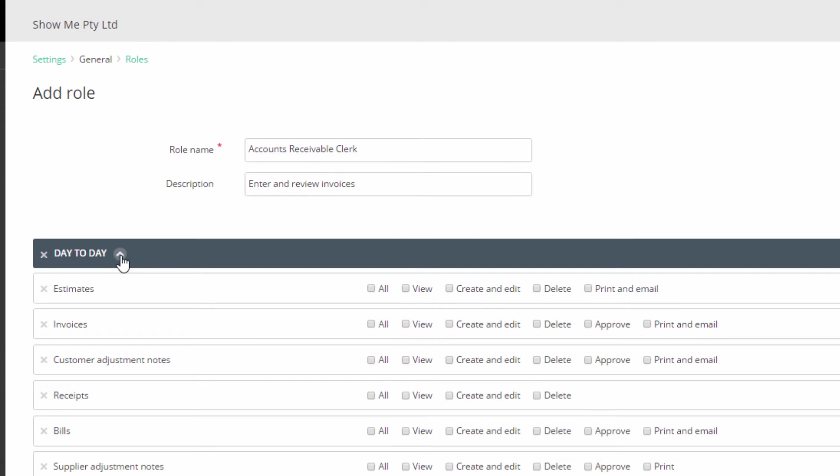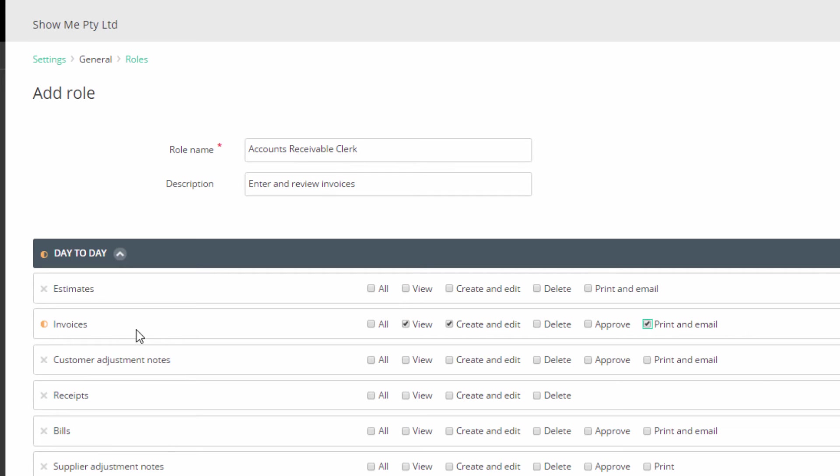Open the Day-to-Day section. For invoices, we will select view, create and edit, and print and email permissions. Notice that a yellow partial circle appears to the left. We will select the same permissions for customer adjustment notes. For receipts, we will select View.